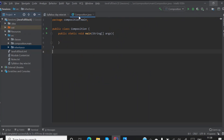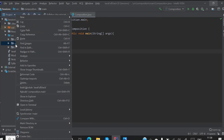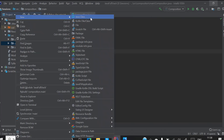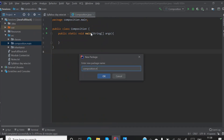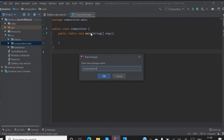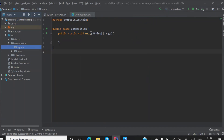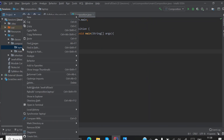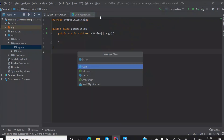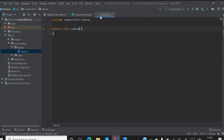Inside the main, inside the composition package, I will create another package which is 'laptop'. Inside this laptop package, you have a class and that class is 'Laptop'.